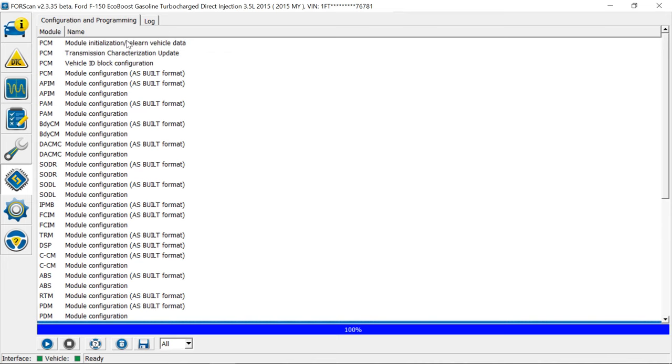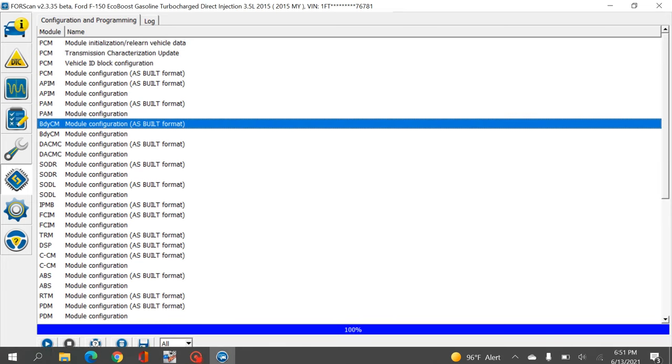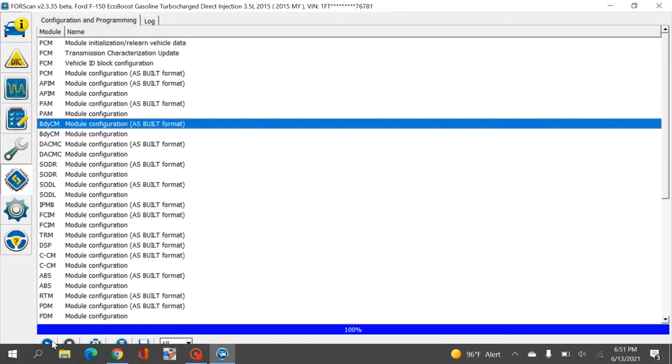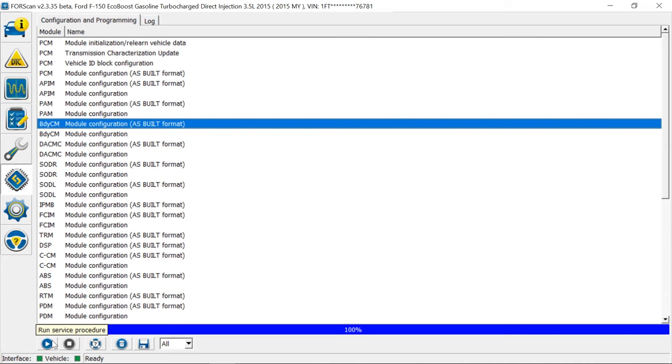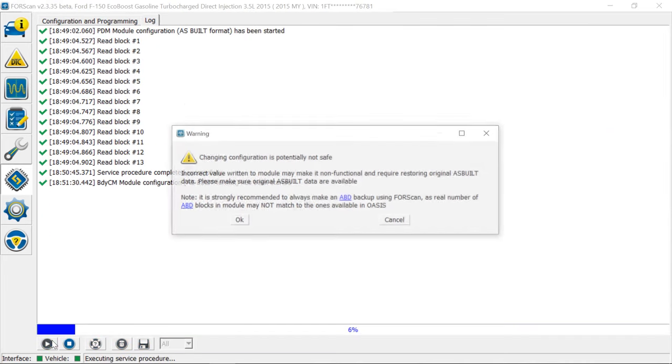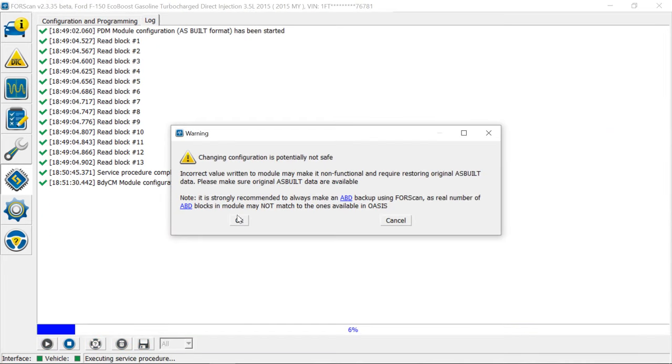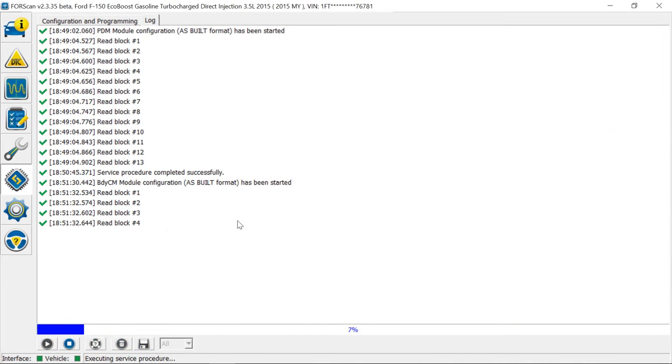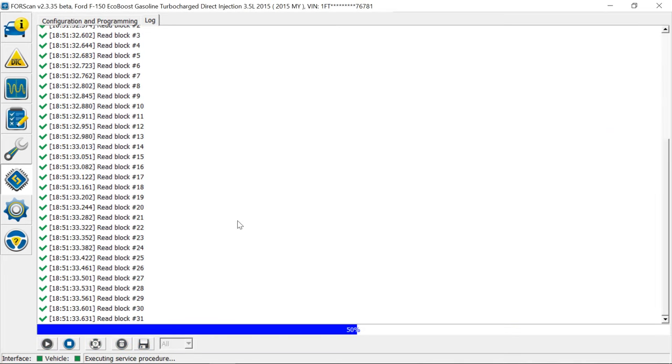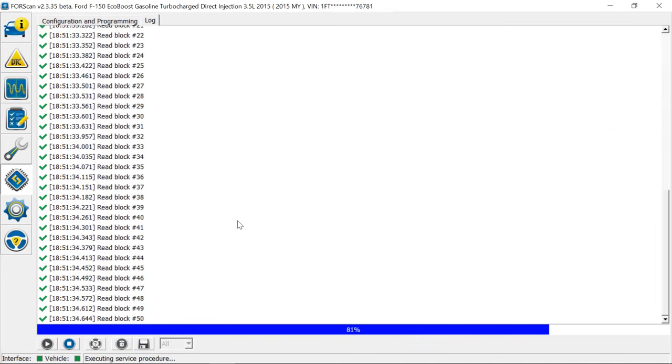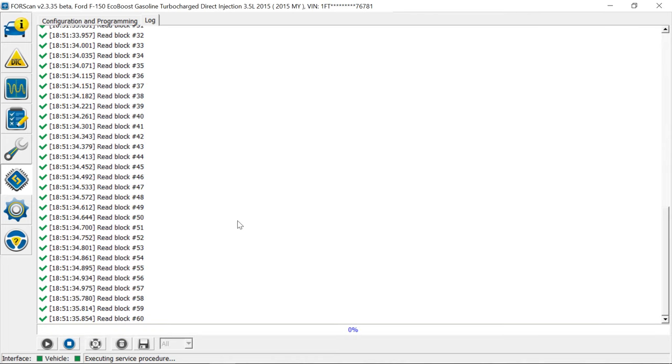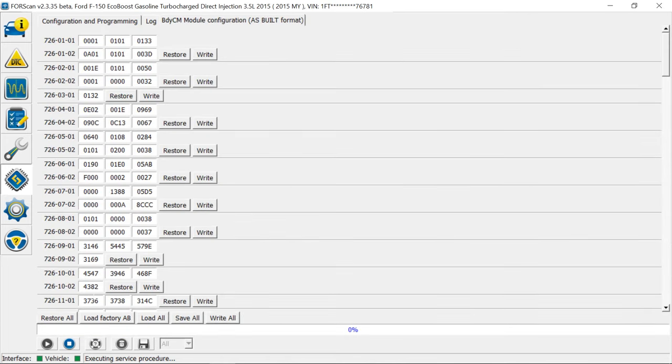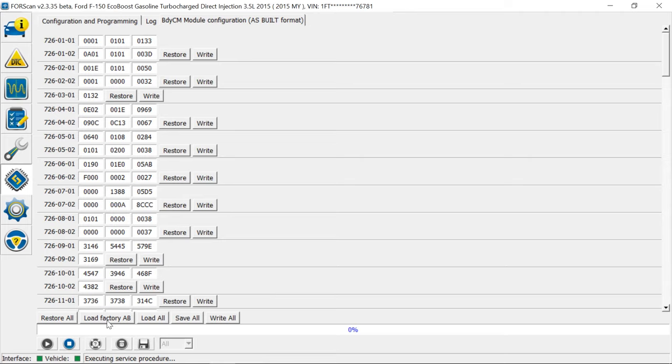Even on the body control module that has the most data in it, you hit run. This one also you can load factory as built. The first time you do this it is going to tell you you need an internet connection.